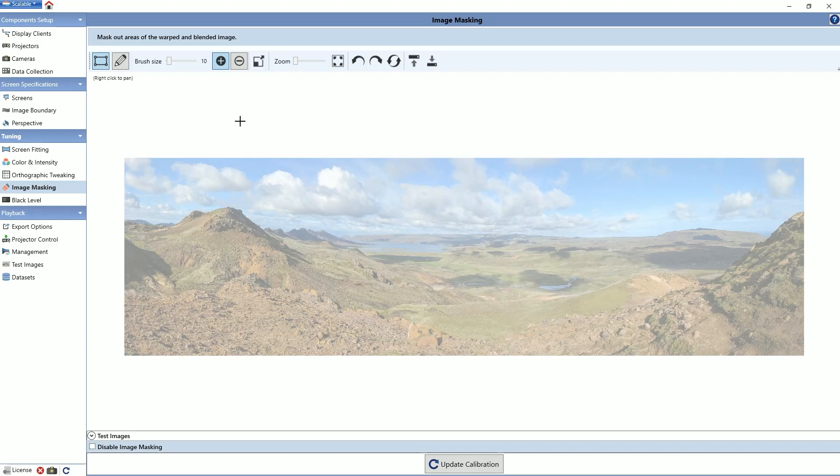Once you have established your mask resolution, select an edit mode that suits your system. Edit the mask image until you are satisfied.